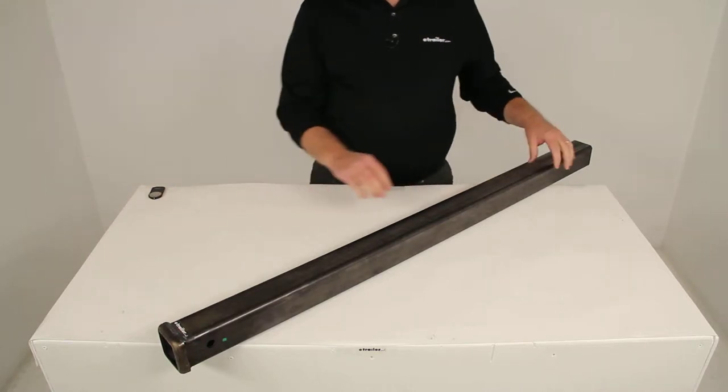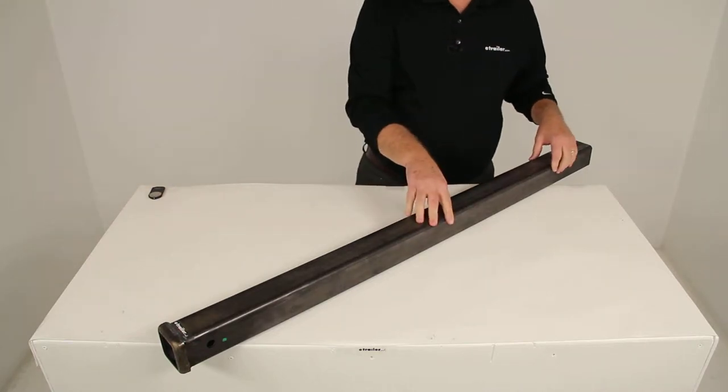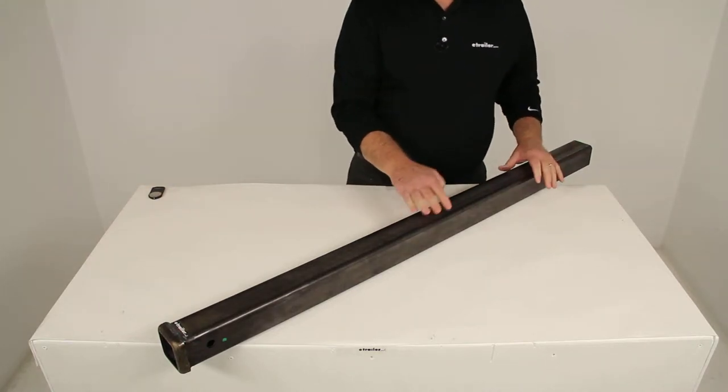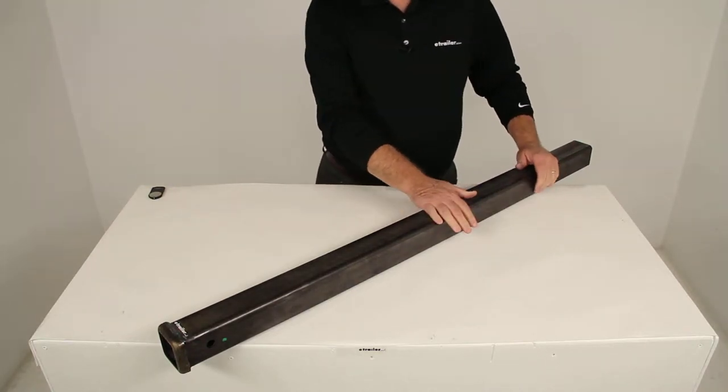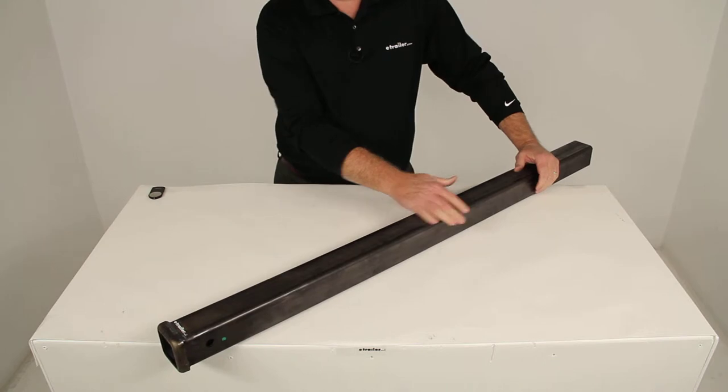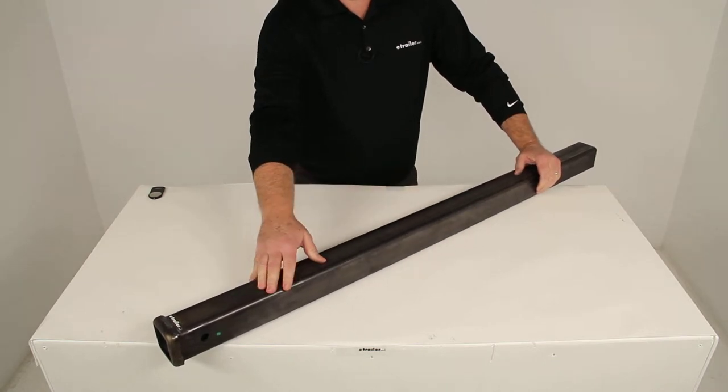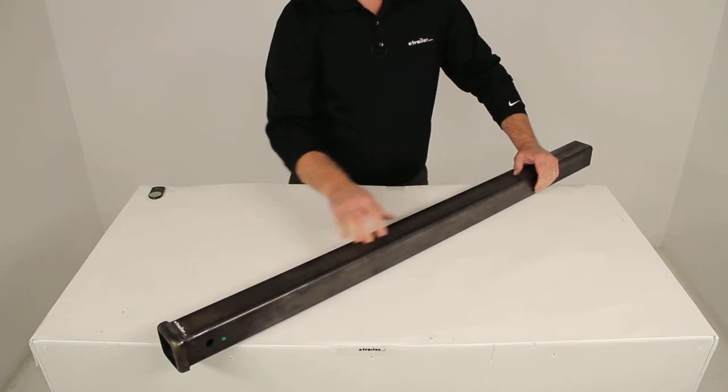Today we're going to review part number 80948. This is the tow-ready combo bar with the two-inch trailer hitch receiver.